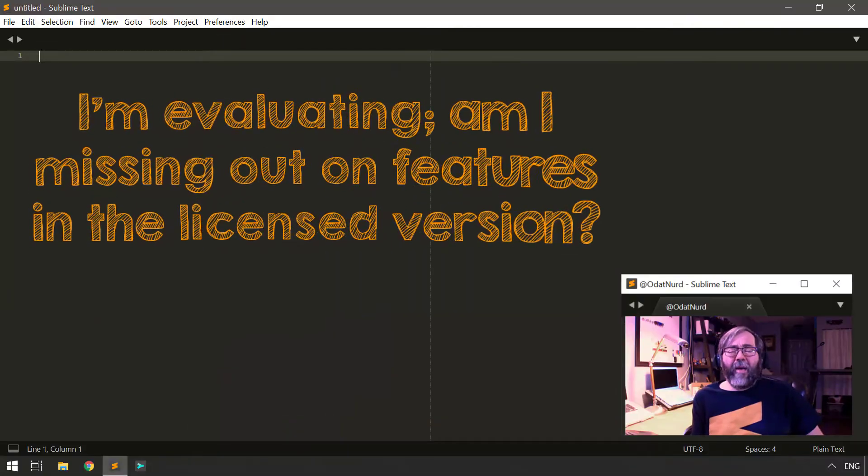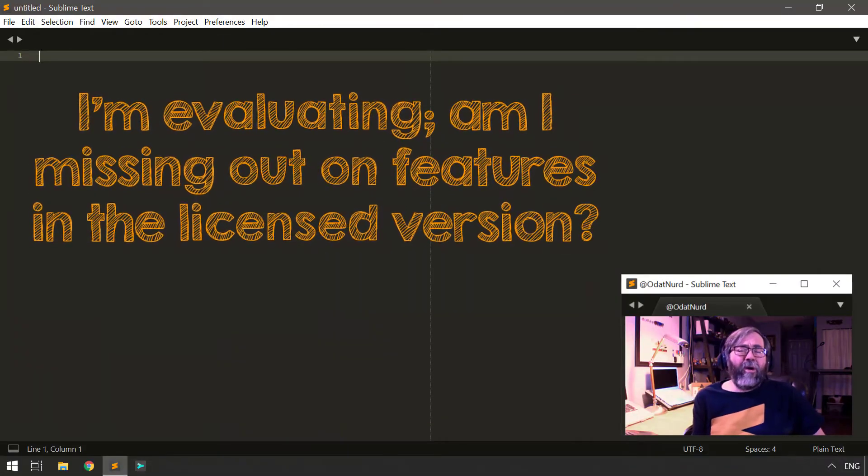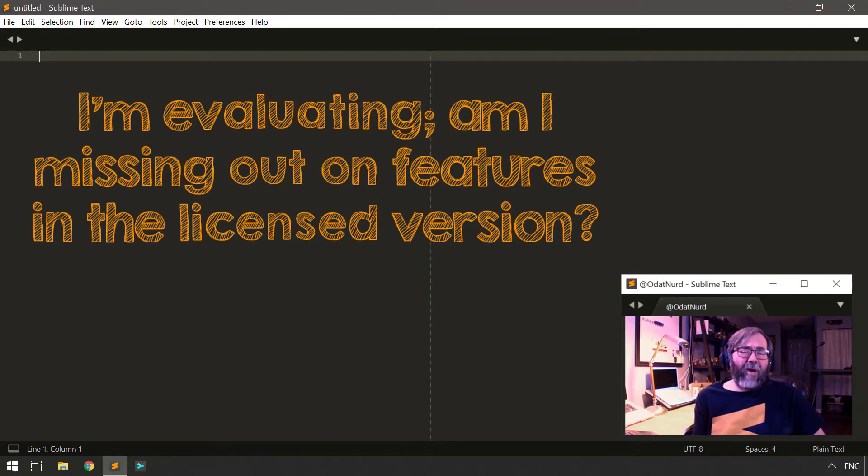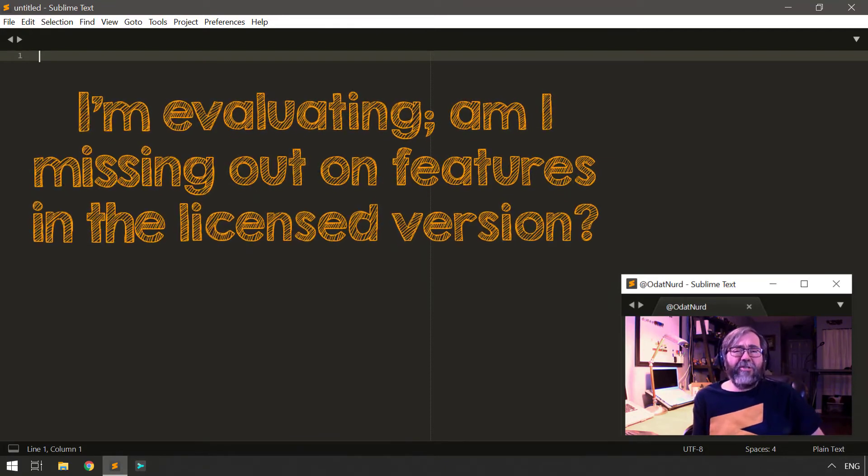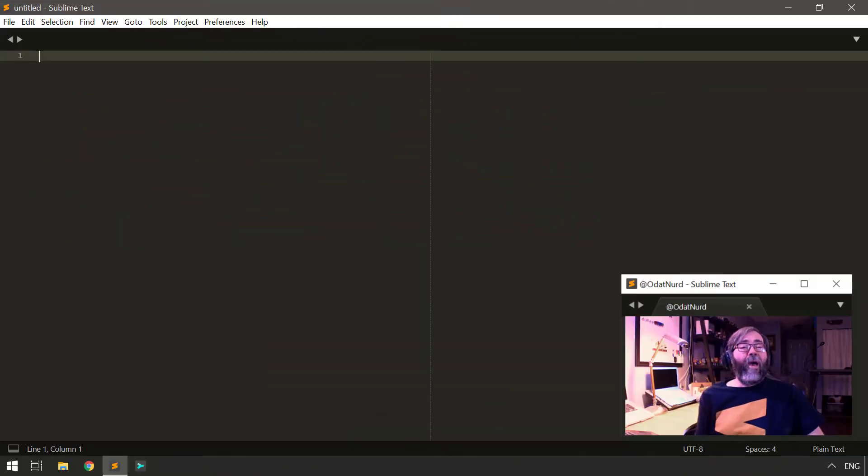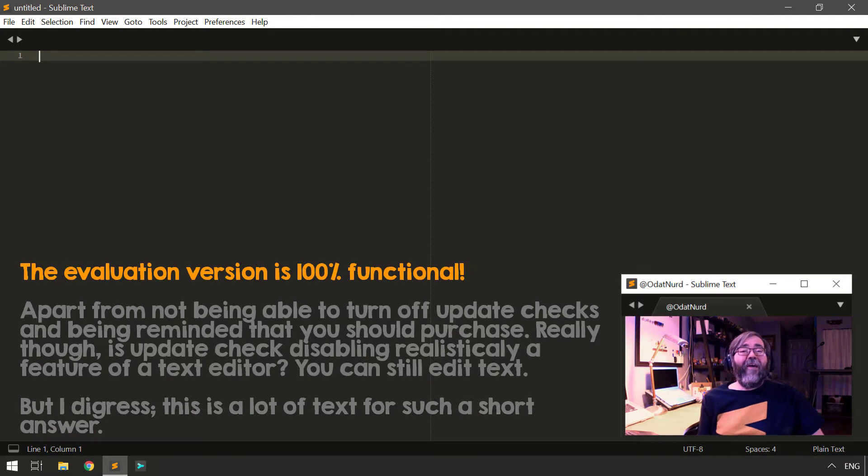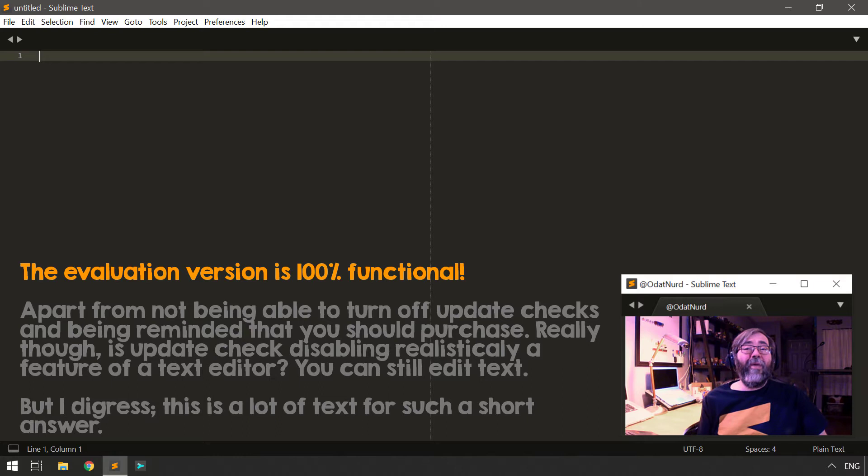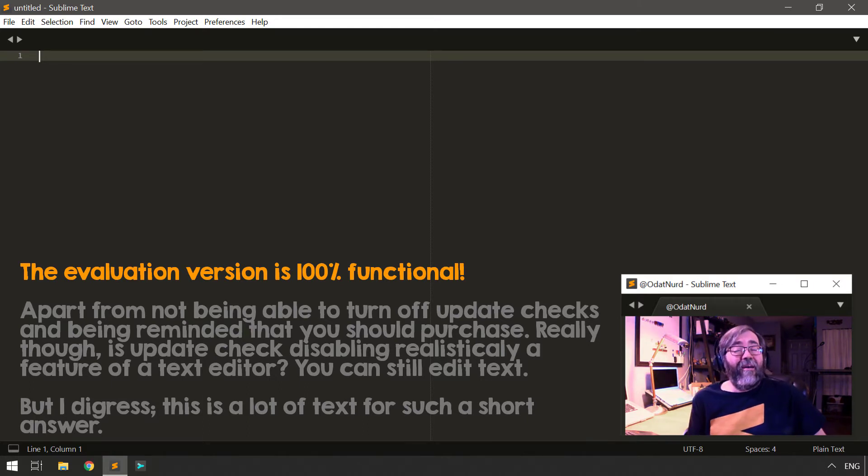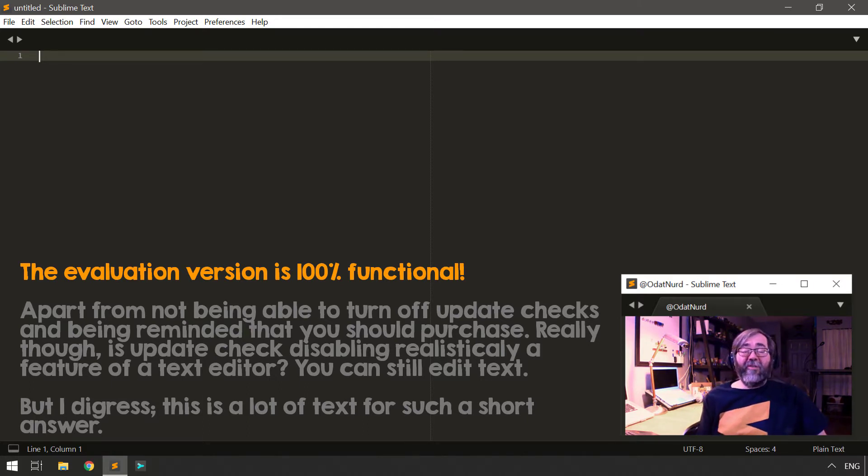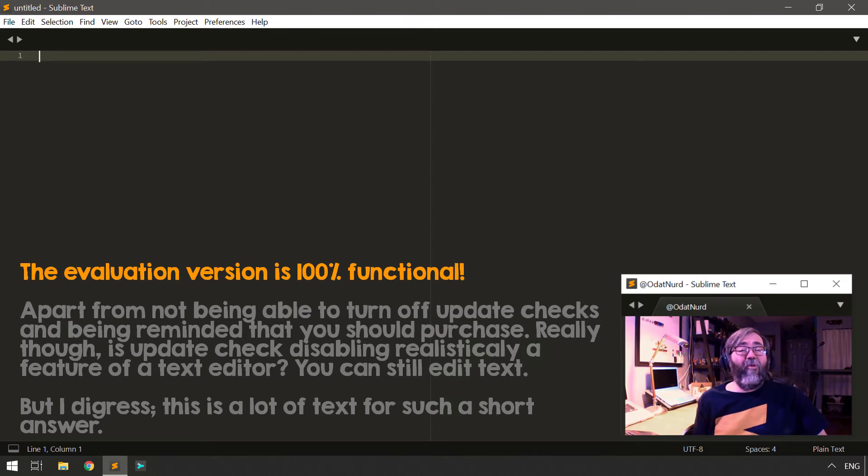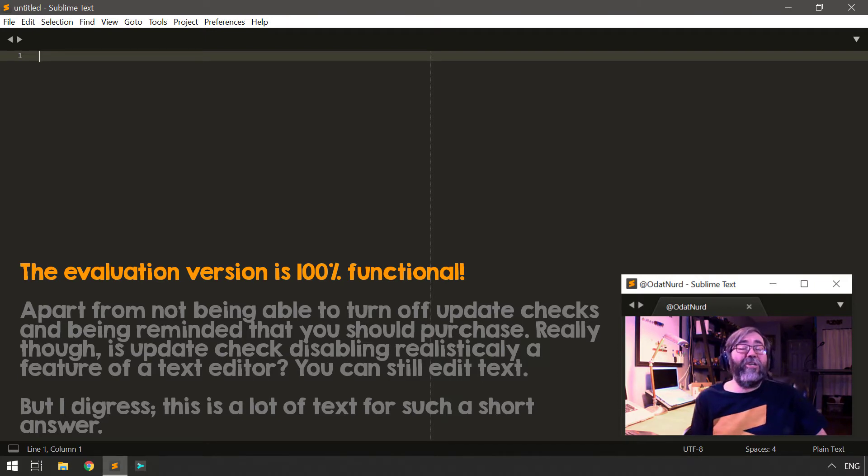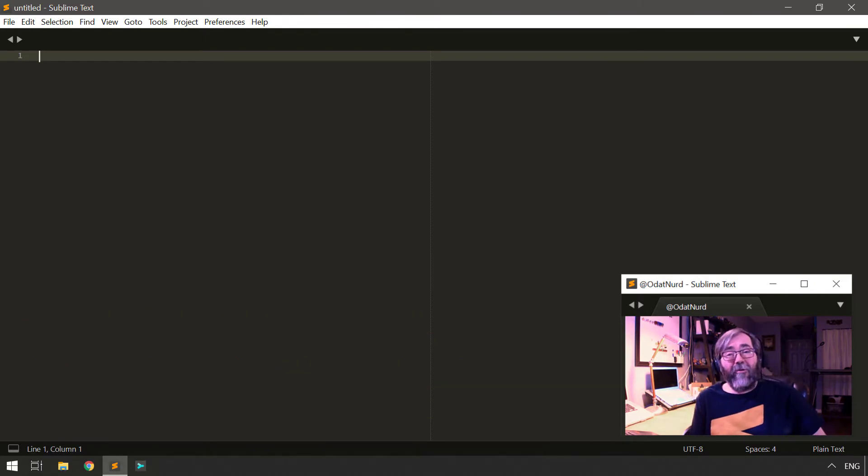I'm evaluating Sublime, but something's not quite working right for me. Do I have to purchase a license to unlock features? No, absolutely not. The evaluation version of Sublime Text is fully functional. Anything you can do in the licensed version of Sublime, you can also do in the evaluation version as well. So if something's not working for you, hop onto the forum or the Discord and ask a question and we'll sort you out.